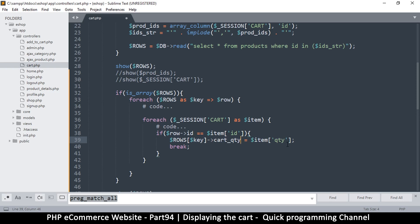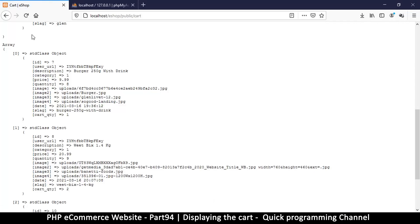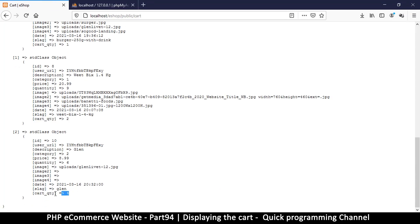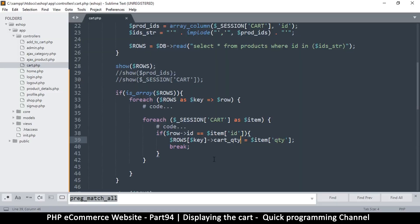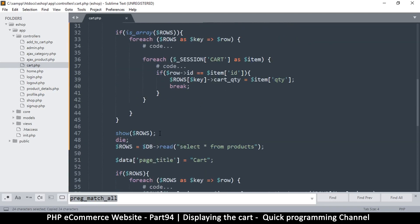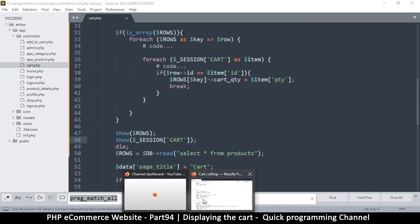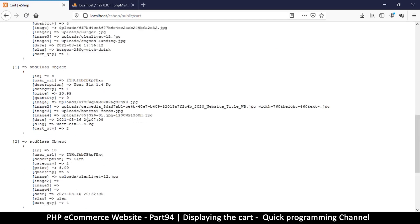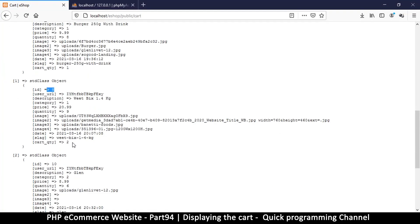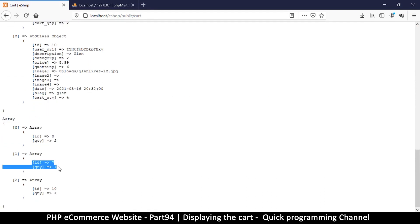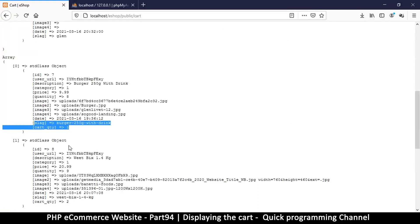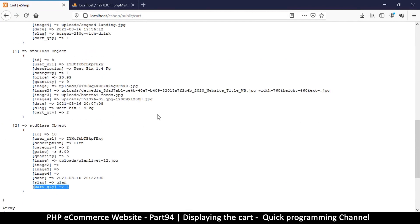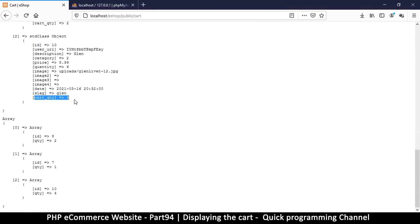Let's try again and refresh. Now as you can see we have cart_quantity of 2 here, and then cart_quantity of 4, and this one is 1. Let's do a comparison — let me echo the cart at the very end to make sure we are mapping correctly. ID 8 has quantity 2 — correct. ID 7 quantity 1 — correct. ID 10 quantity 4 — correct. Everything seems to be working fine. Now all we have to do is go to the cart view and give it this information.